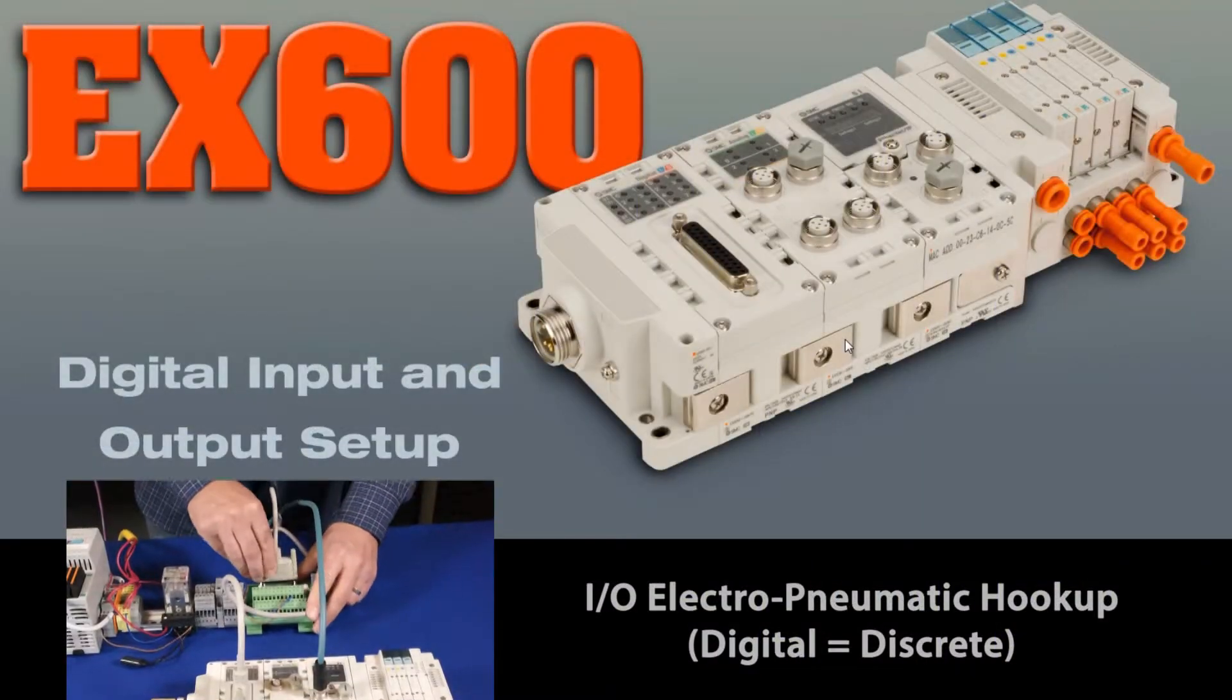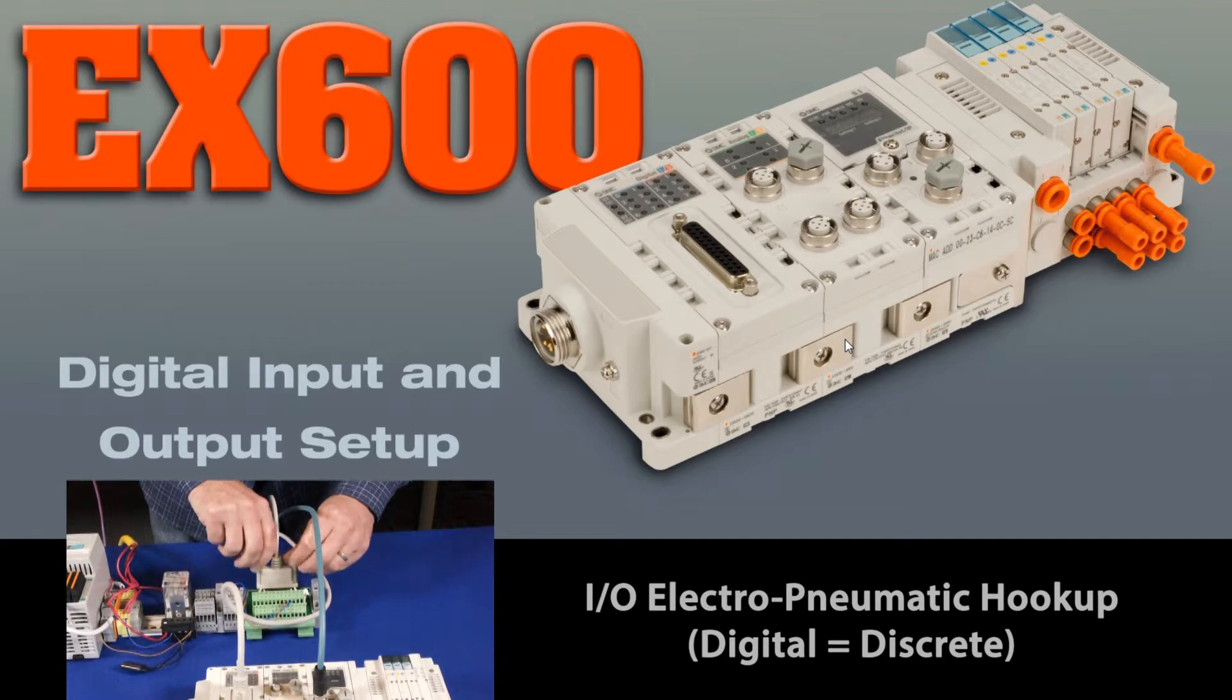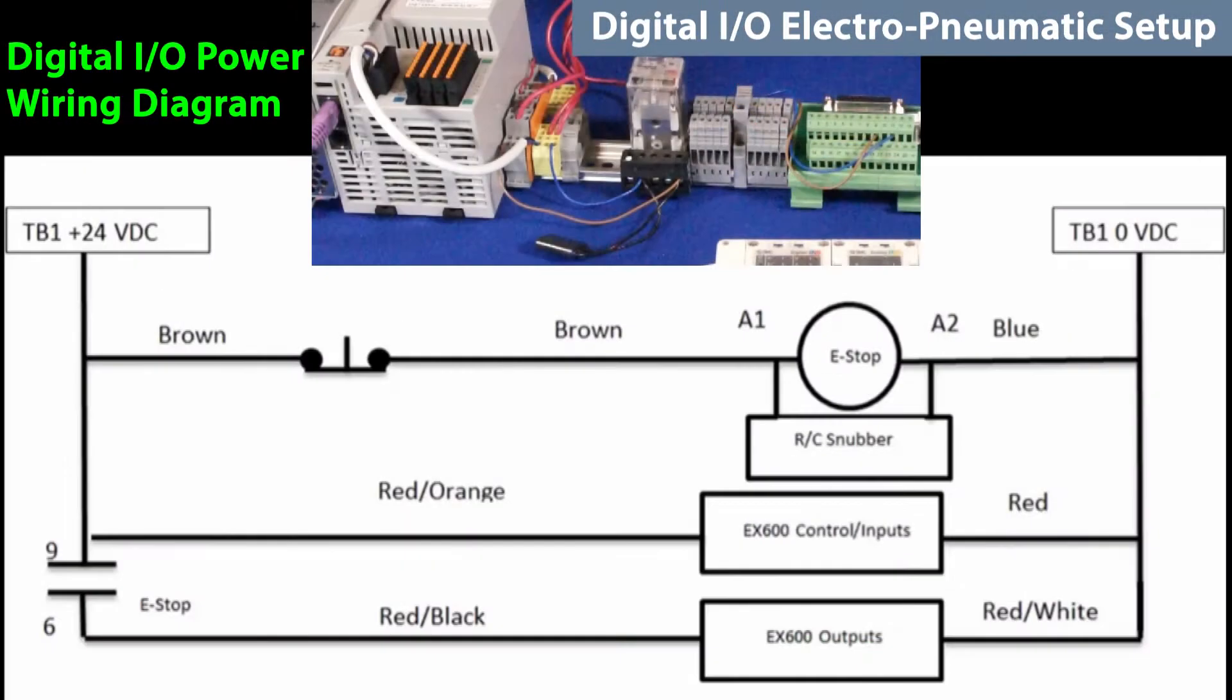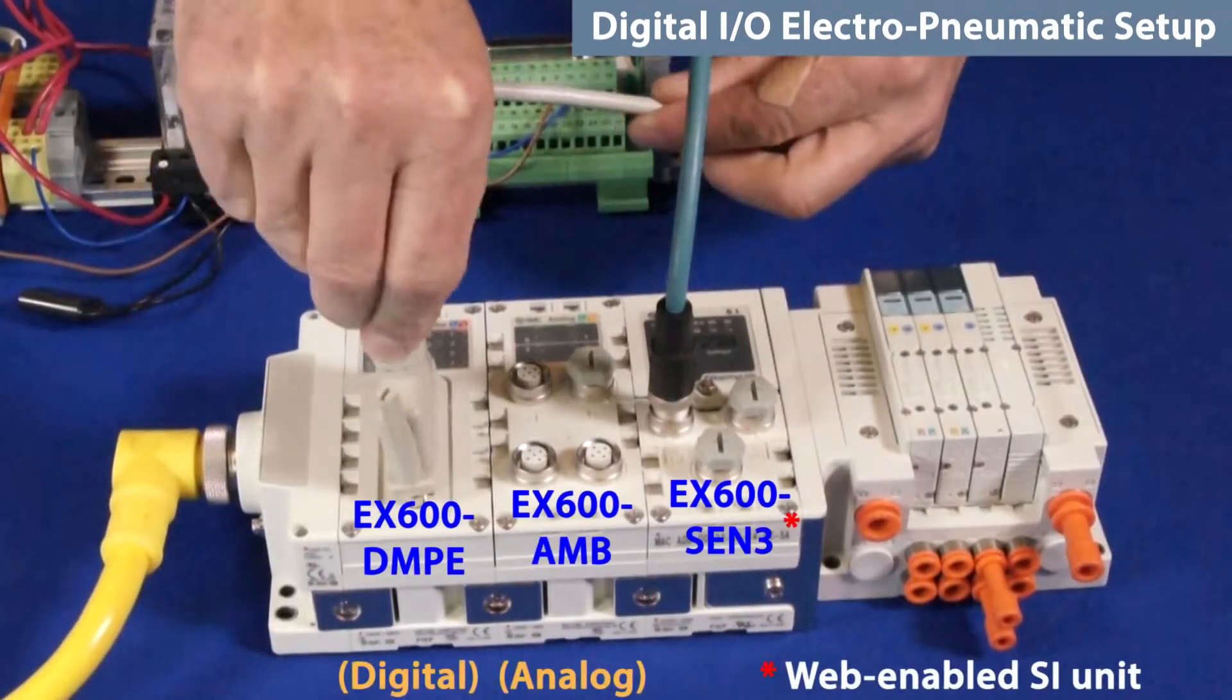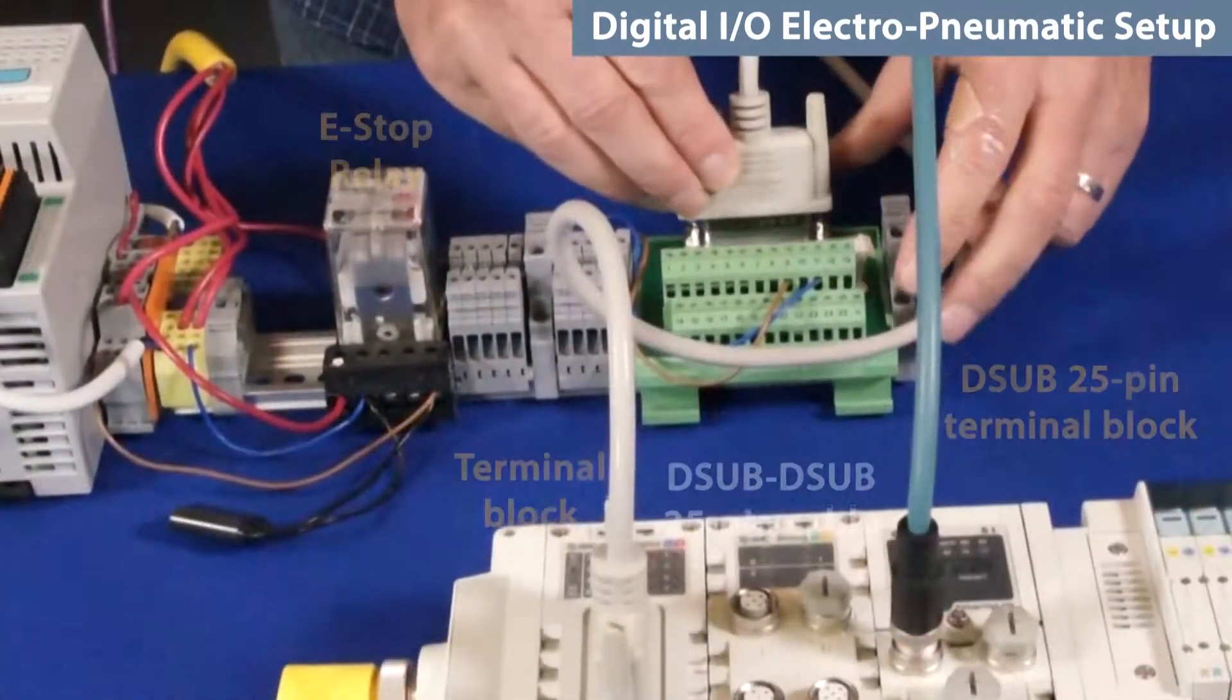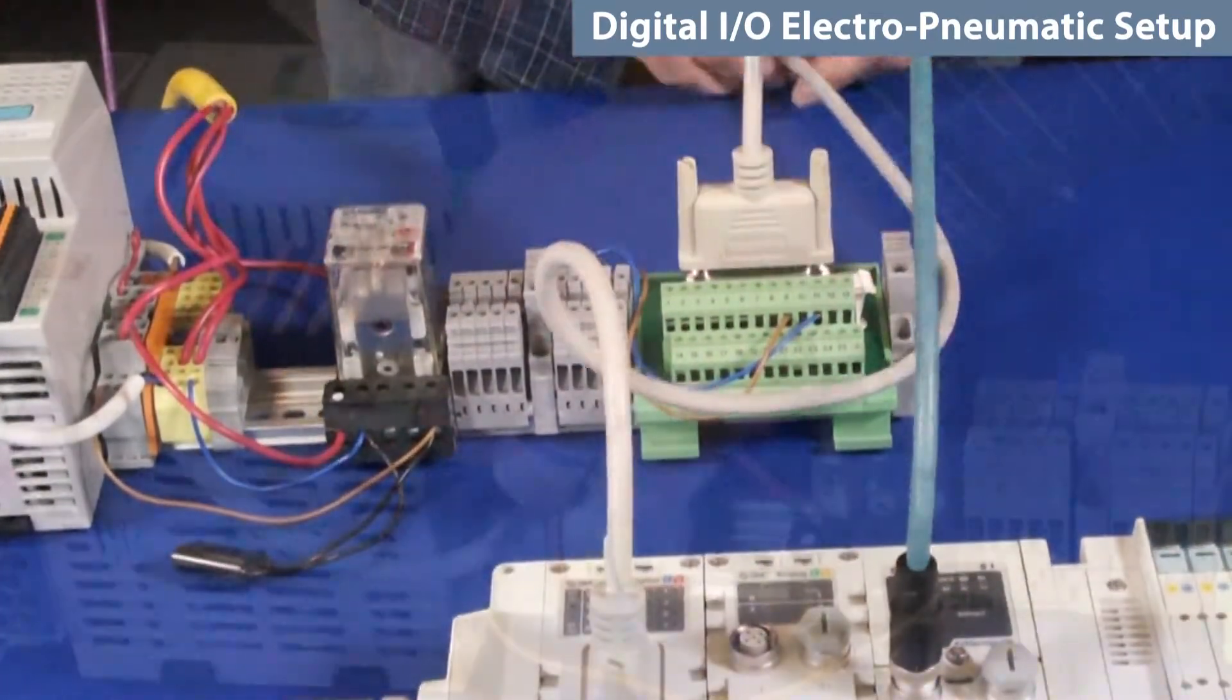First, we will hook up specific discrete input and output components to the EX600. You will need this wiring diagram in order to connect the I/O through the D-sub DMPE. So that the discrete I/O can communicate with the EX600, we will use this adapter with an E-stop relay for safety.